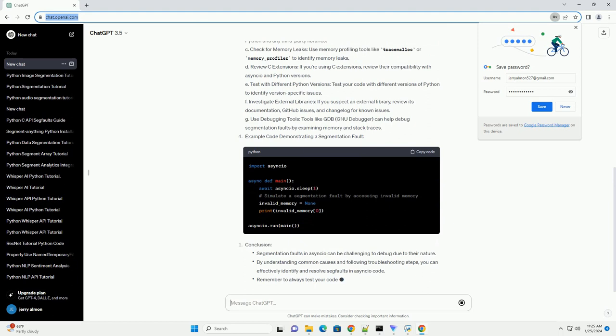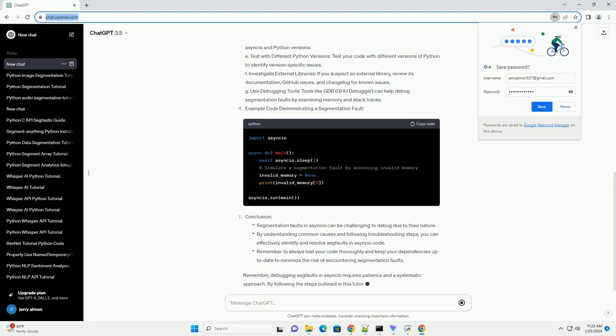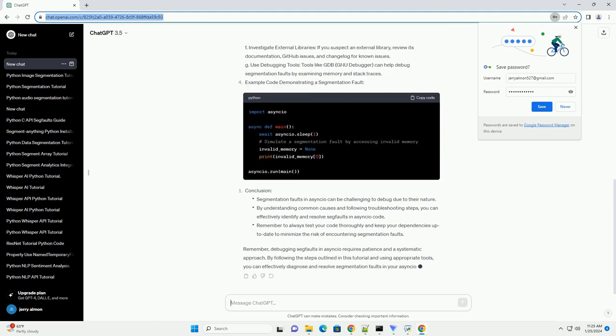B. Verify Python and Library Versions: ensure that you're using compatible versions of Python and any third-party libraries. C. Check for memory leaks: use memory profiling tools like tracemalloc or memory_profiler to identify memory leaks.